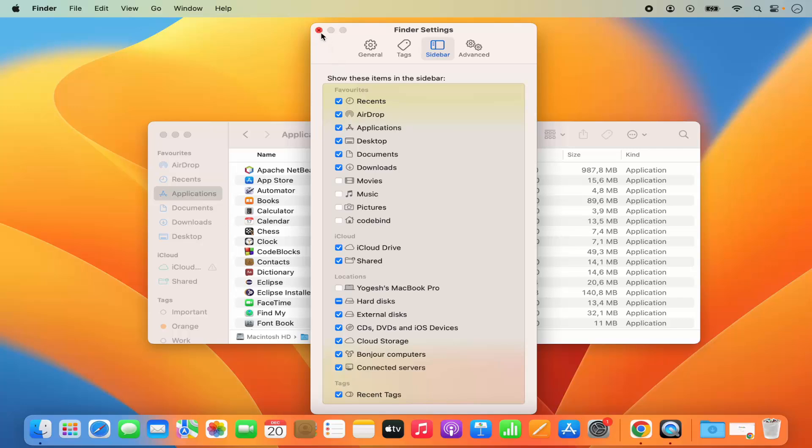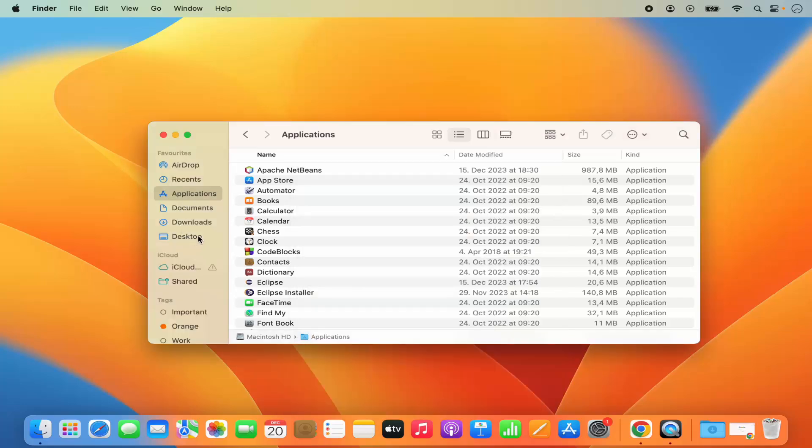Once I close this window, I can see the Desktop section under Favorites. There is one more way you can add any folder to your Favorites section.